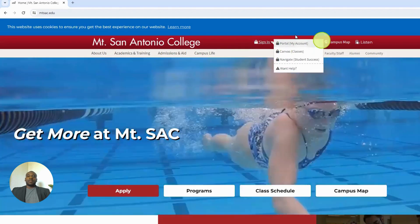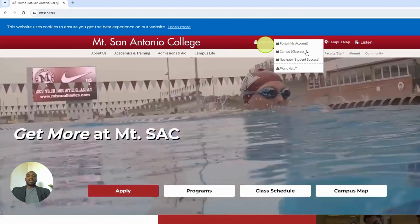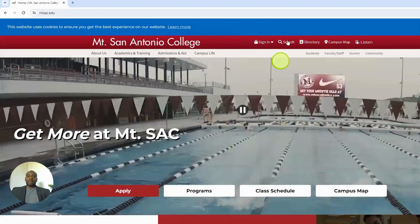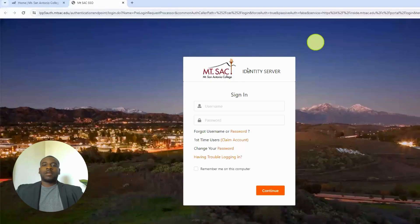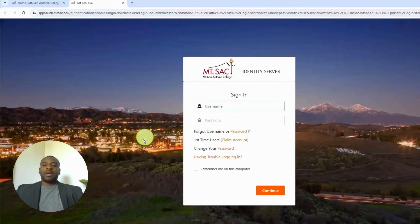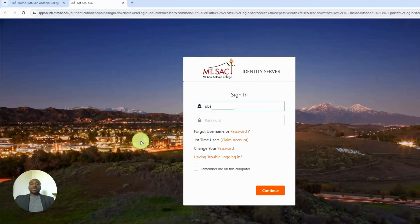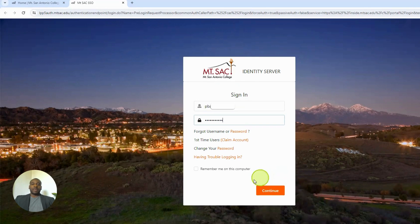Click it and you will see Portal My Account. Please click it. Sign in with your Mt. SAC username and Mt. SAC password. Once you enter your Mt. SAC username and password, please press continue at the bottom of the page.